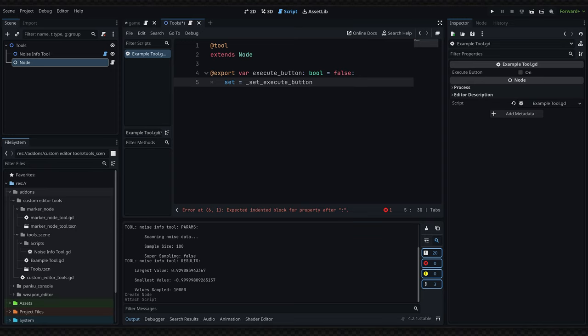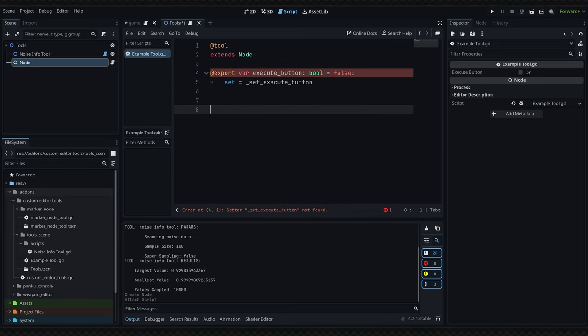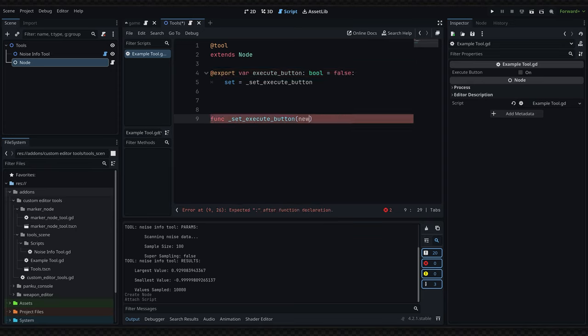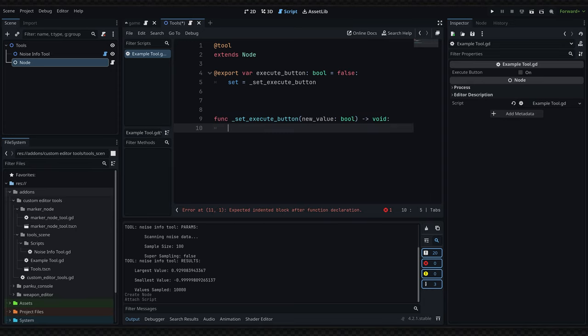We'll then copy this name and go down here and create a new function for this setter. So write function and then paste the name that we've copied. Inside of here we need a single argument which we will call new_value and this will be a boolean. This function will return void.